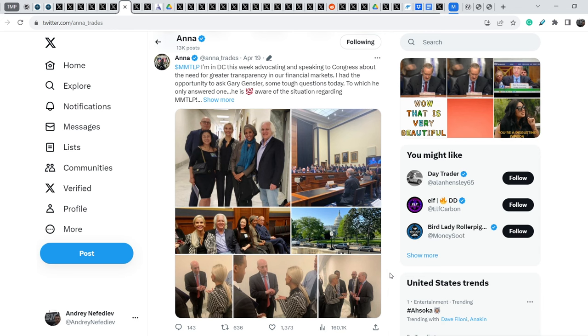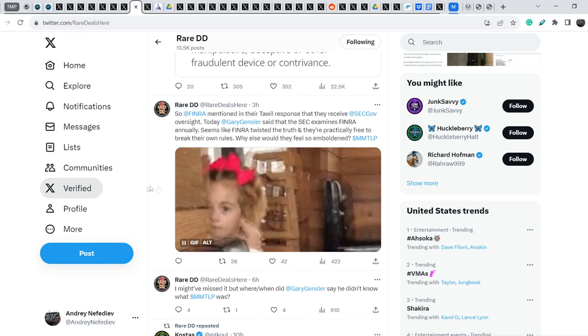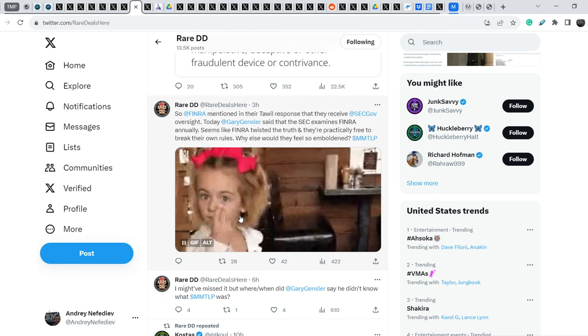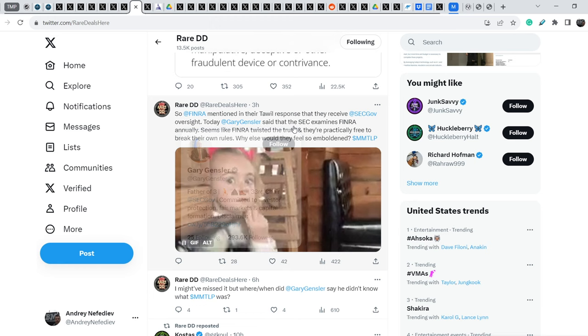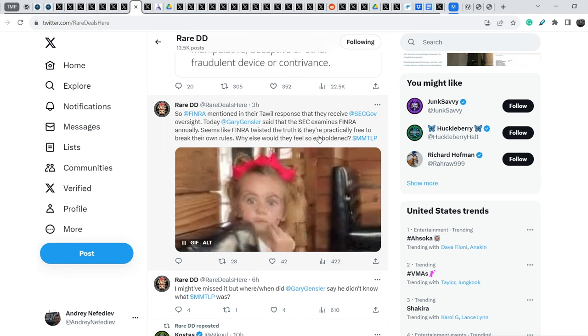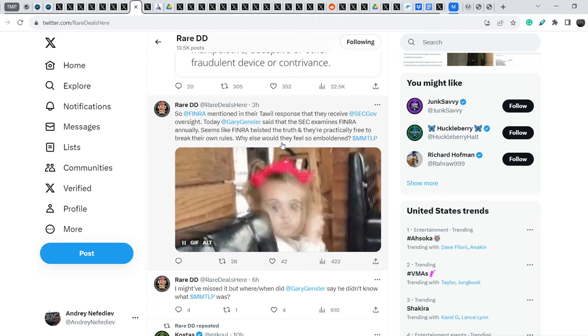On top of that, let me show you another tweet that was made by RareDD. And he added this amazing gif with this amazing girl. So, he wrote. FINRA mentioned in their towel response that they receive SEC oversight. Today, Gary Gensler said that the SEC examines FINRA annually. Seems like FINRA twisted the truth and they are particularly free to break their own rules. Why else would they feel so emboldened?